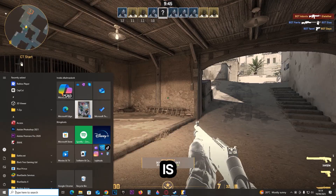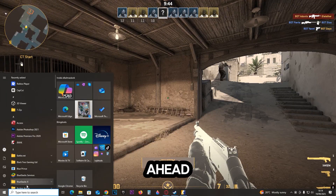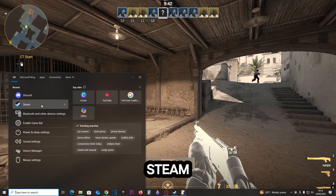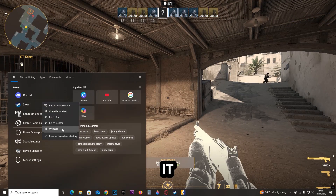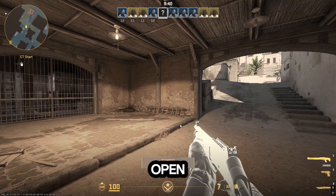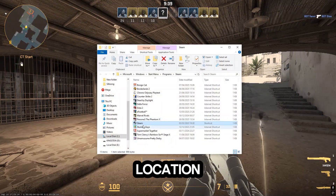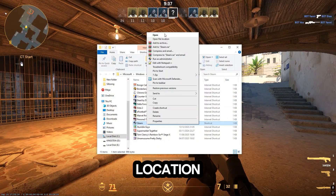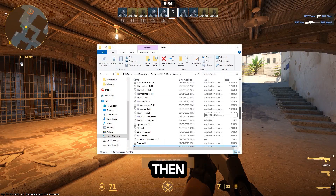Next, go ahead and press the search bar, type in Steam, then right-click on it, click 'Open file location,' then right-click on it and open file location again.